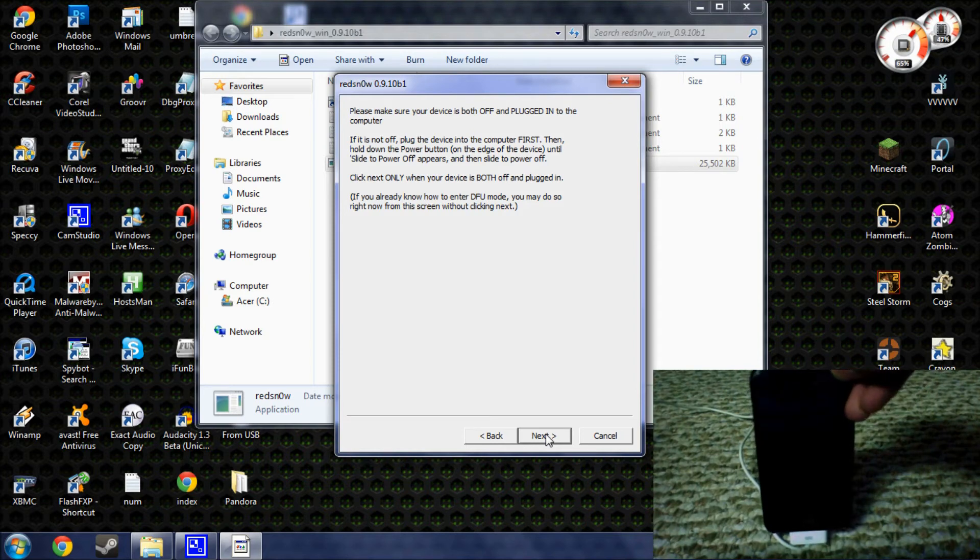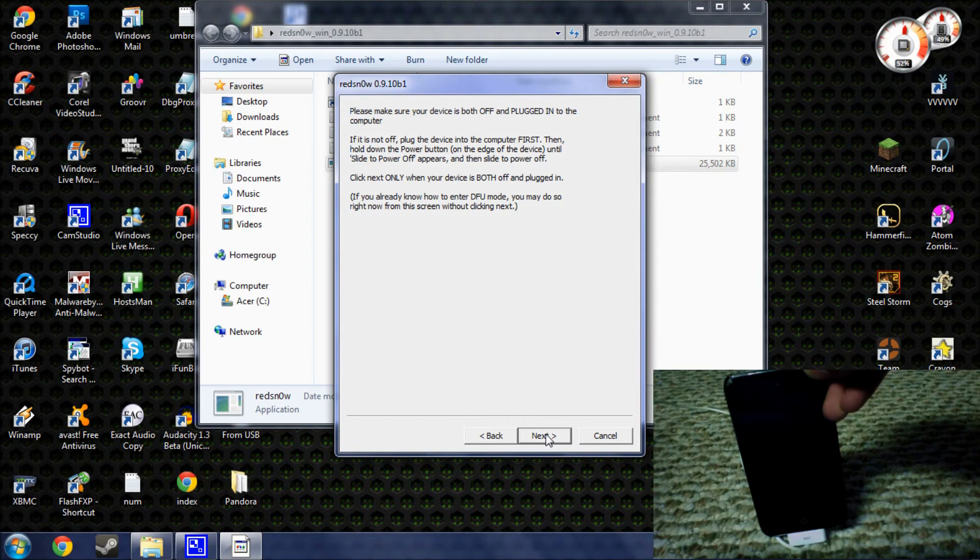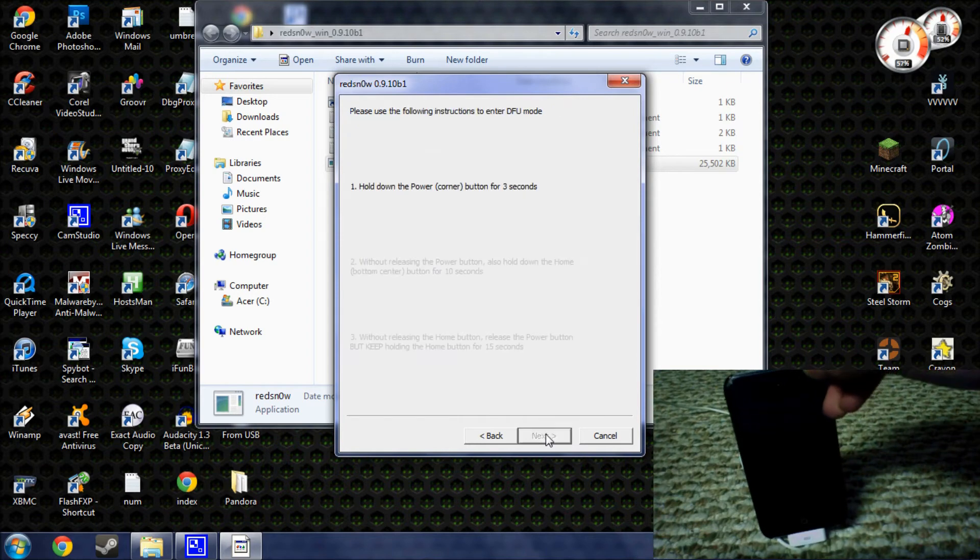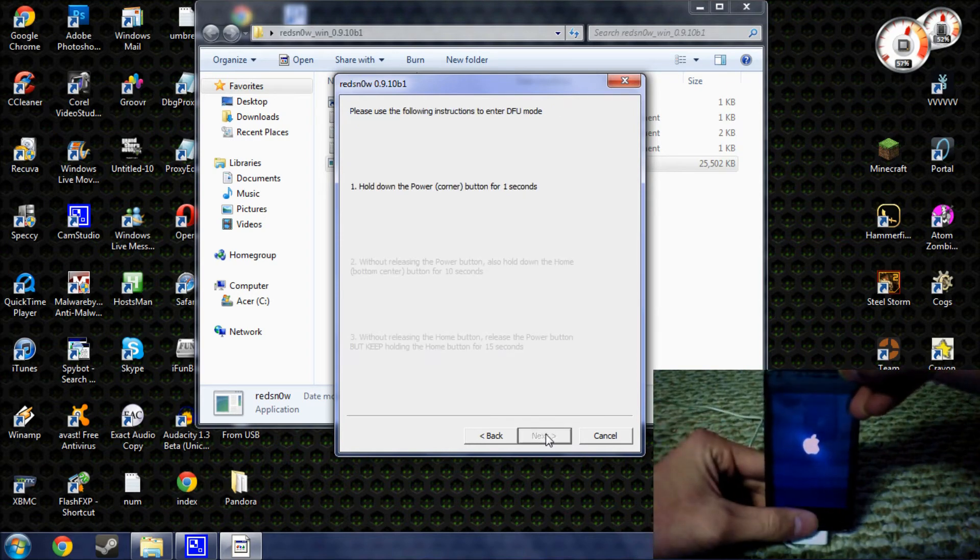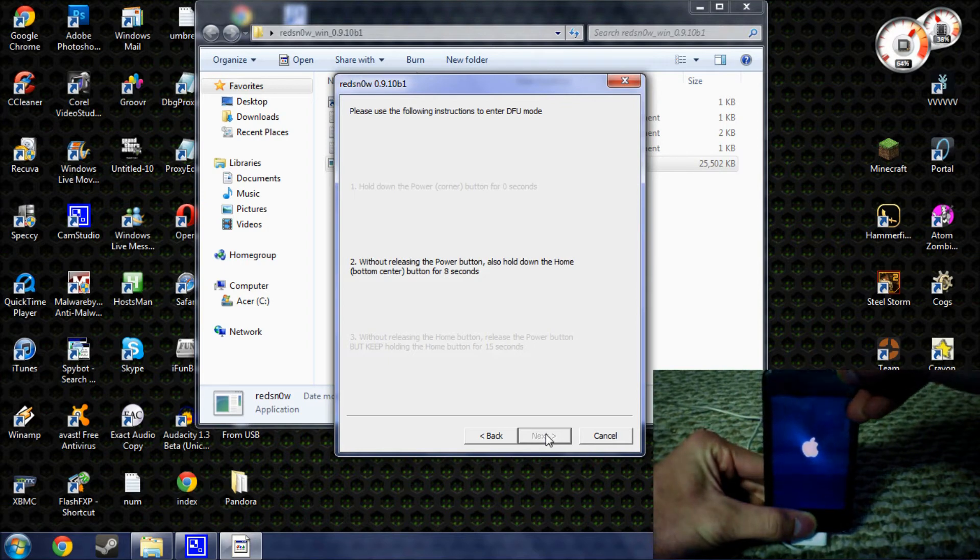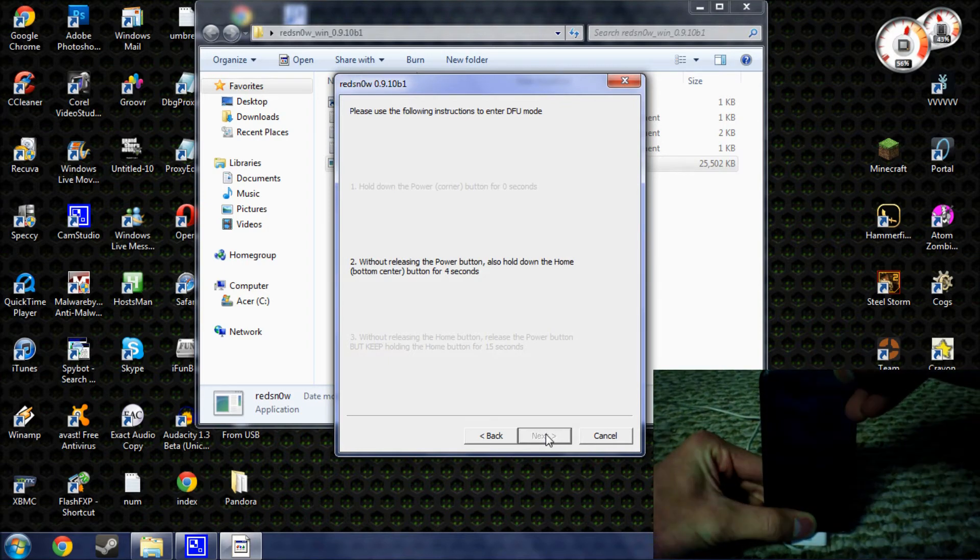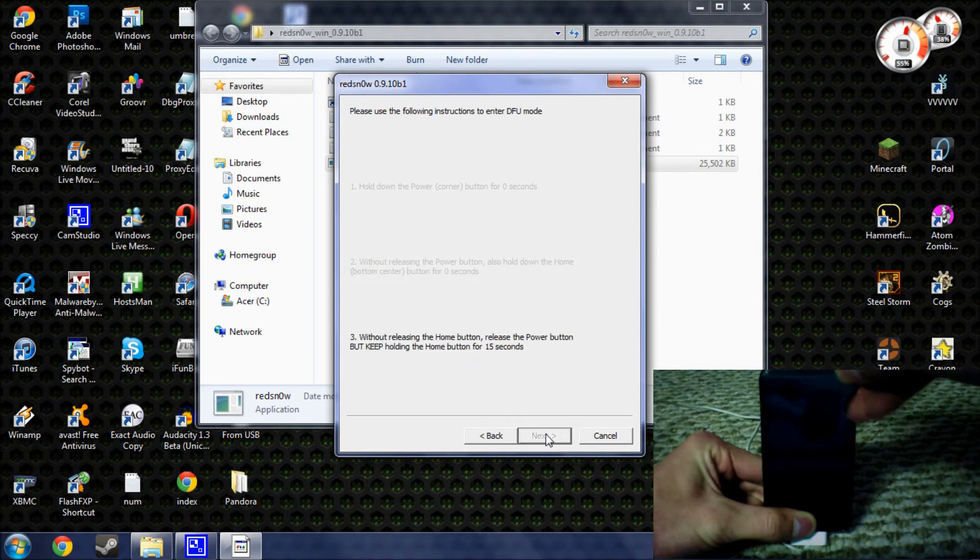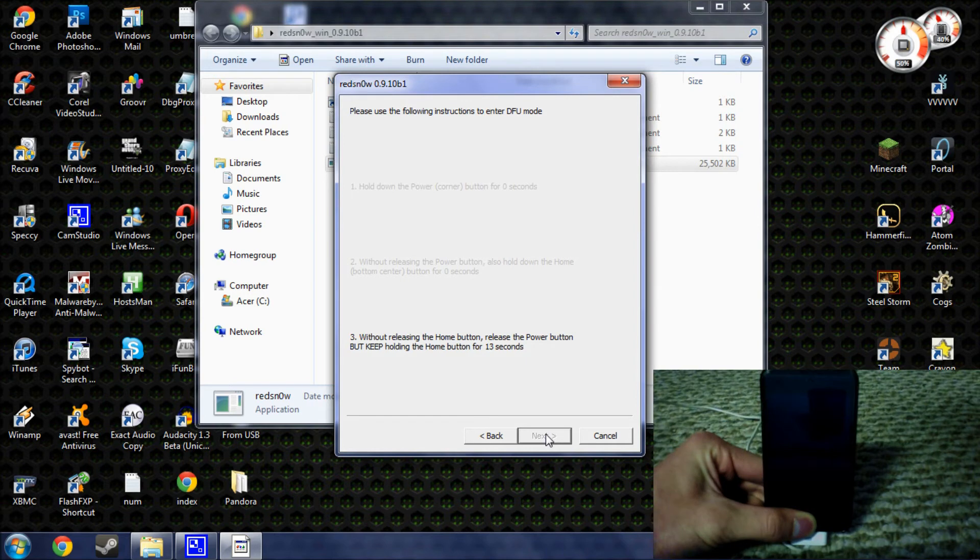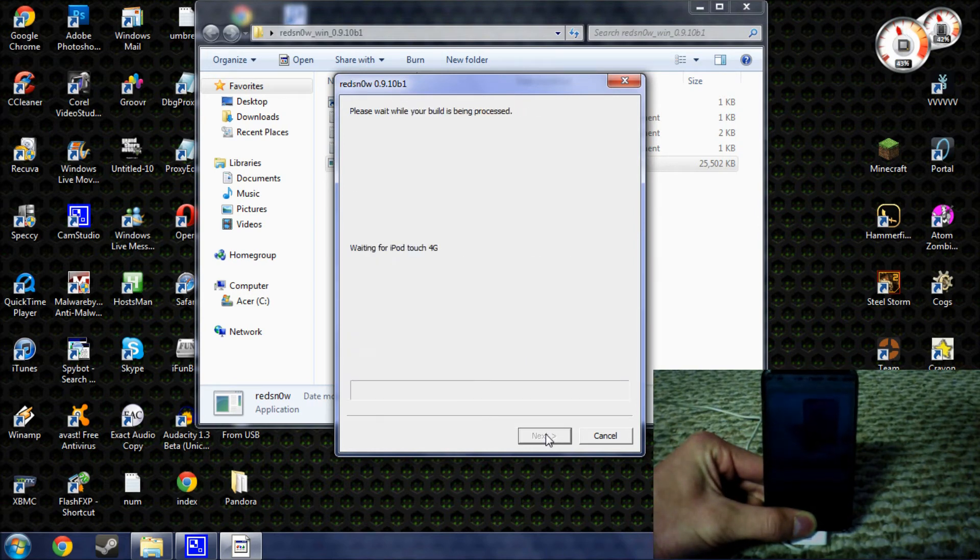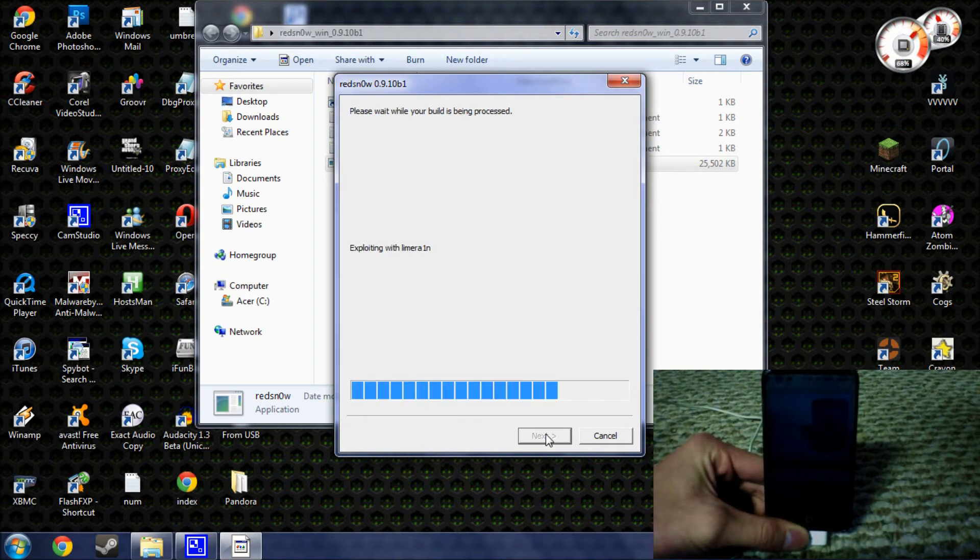And it's going to tell you to hit the power button for three seconds. And then the home and power for ten seconds. And then just the home button. And once that happens, you can let go of all the buttons.